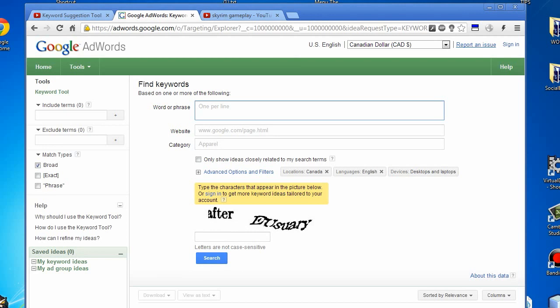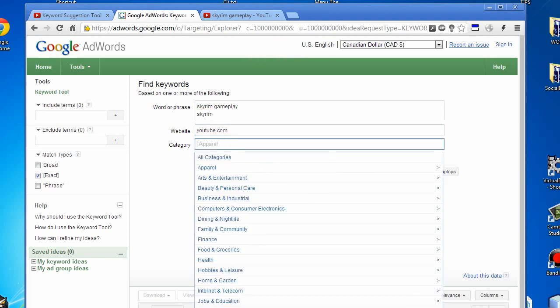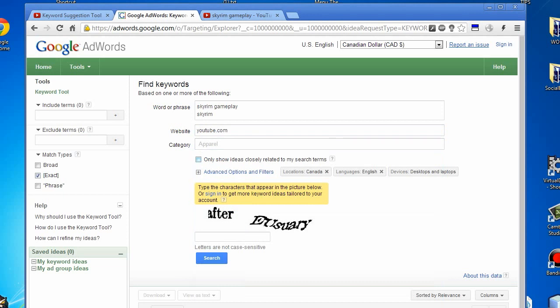I won't be signing into my account, so I'll have to enter the CAPTCHA here. Let's say we're going to be looking for Skyrim gameplay and Skyrim. You'll want to select exact match, then switch over to YouTube.com as the website. Don't worry about the category section. Then enter in the CAPTCHA or reCAPTCHA.